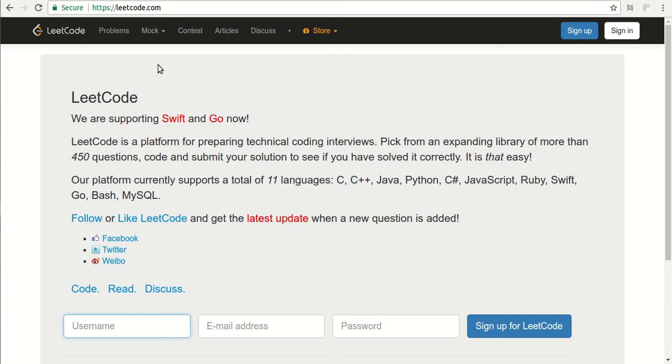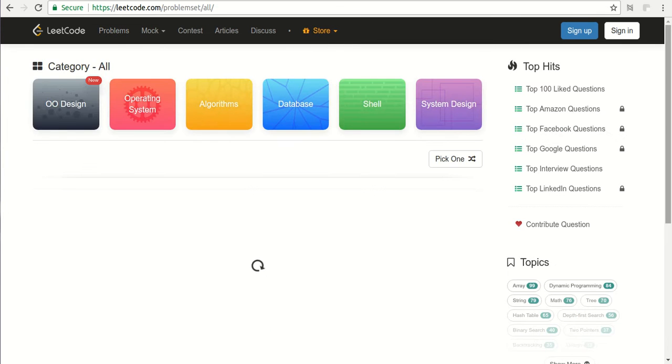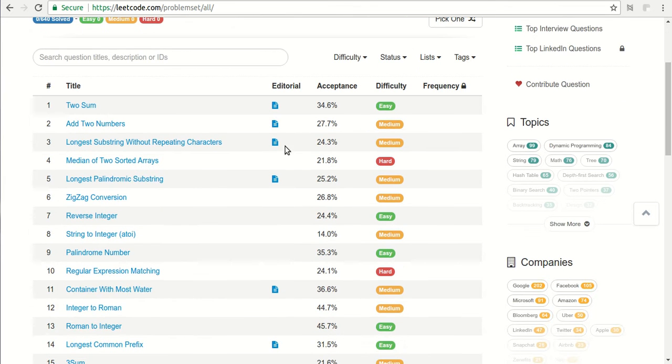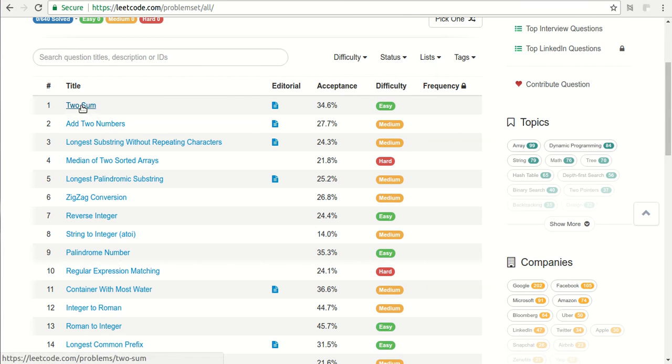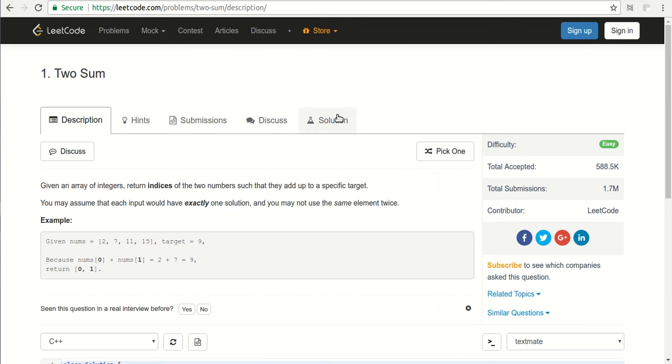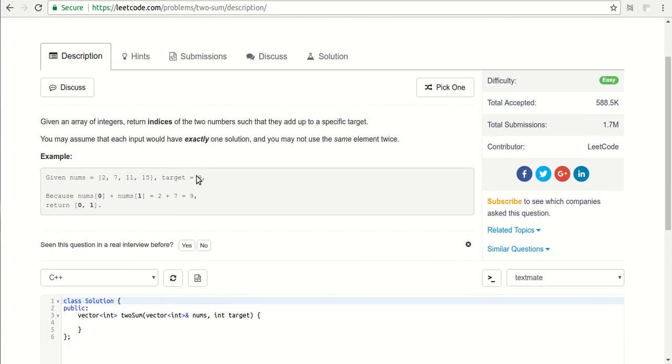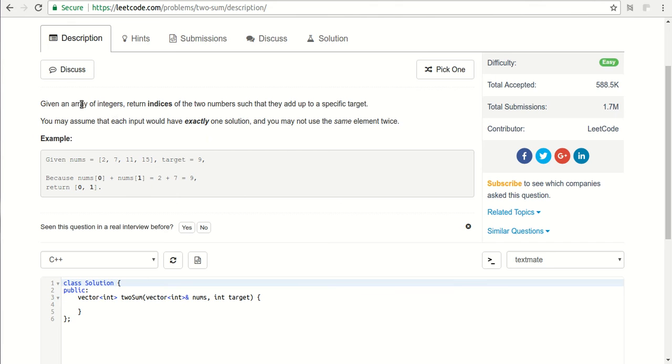Second website is LeetCode. If you go to problems you will see a lot of sections here with categories like algorithms, database, and all that. There are problems with title, acceptance ratio, and difficulty level. If we go to the first problem which is Two Sum, let's load it. The problem is: given an array of integers, we need to return indices of two numbers such that they add up to a specific target.